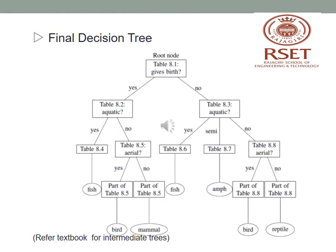This is the final decision tree constructed manually from the vertebrates dataset. If gives birth is yes and aquatic is yes, the class is fish. If aquatic is no and aerial is yes, the class is bird; if aerial is no, the class is mammal. For gives birth is no: aquatic yes means fish; semi means amphibian; no with aerial yes means bird; no with aerial no means reptile.